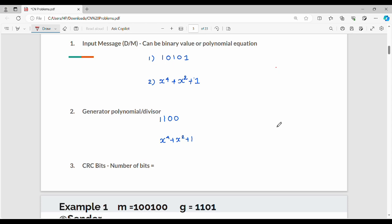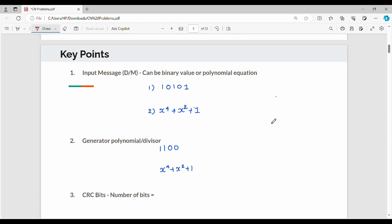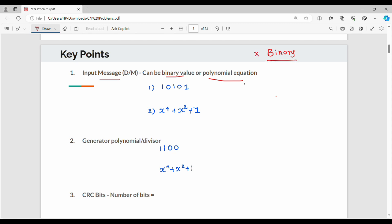The key points are how to get the input. There are three main things. First is the input message, also called data or message capital M. There are two forms of representation: binary and polynomial equation. We do all calculations in binary. If we're using a polynomial equation, we convert it to binary.